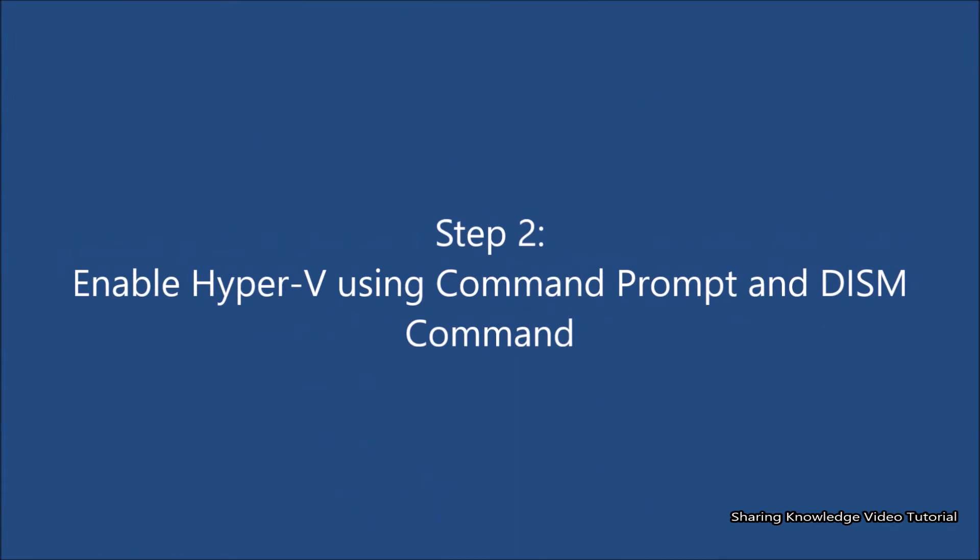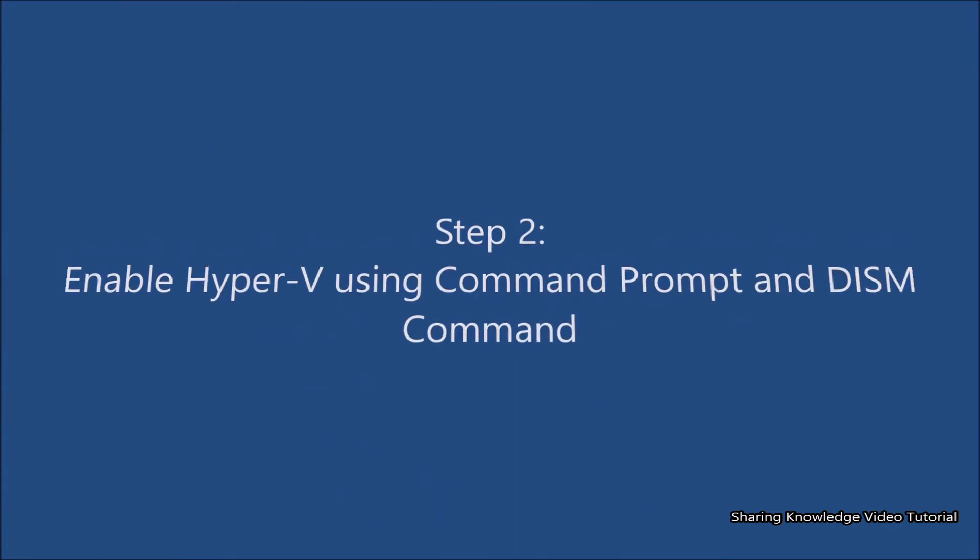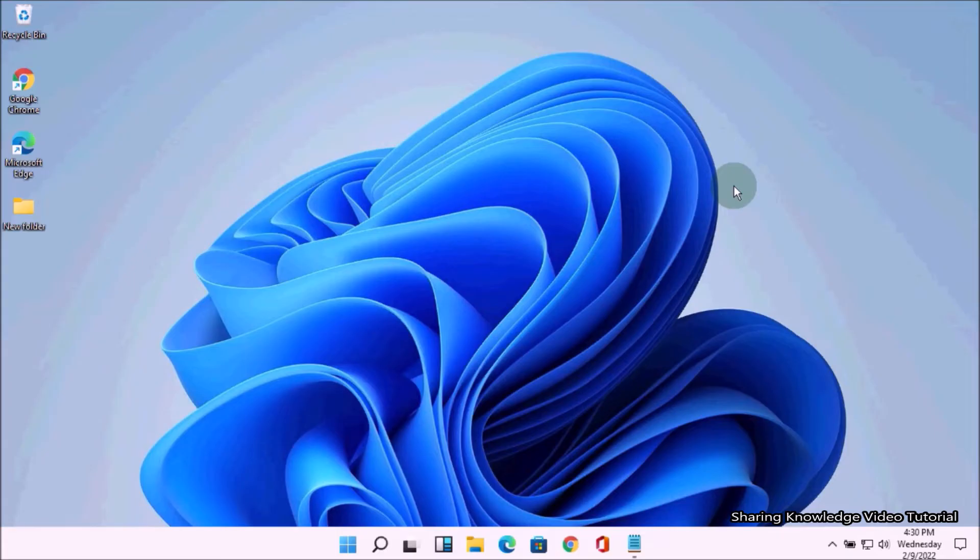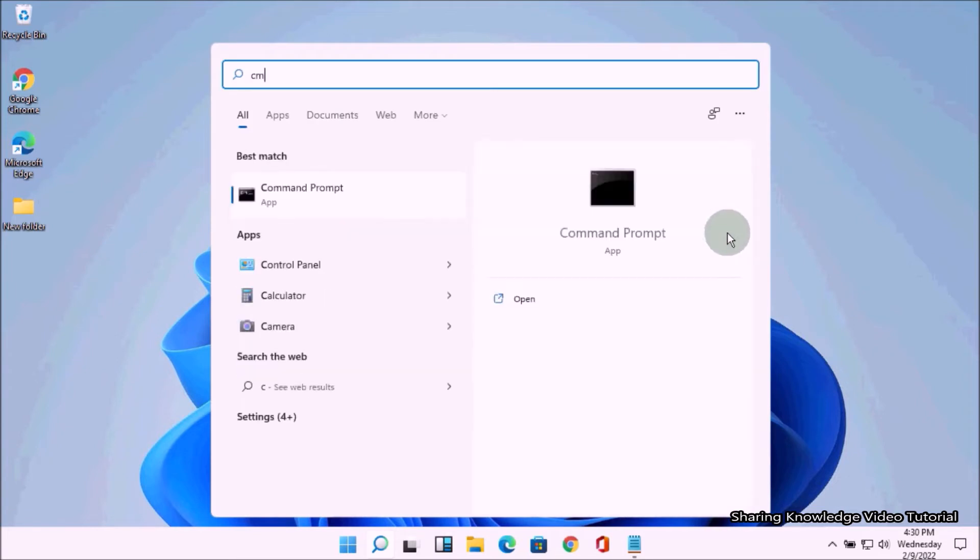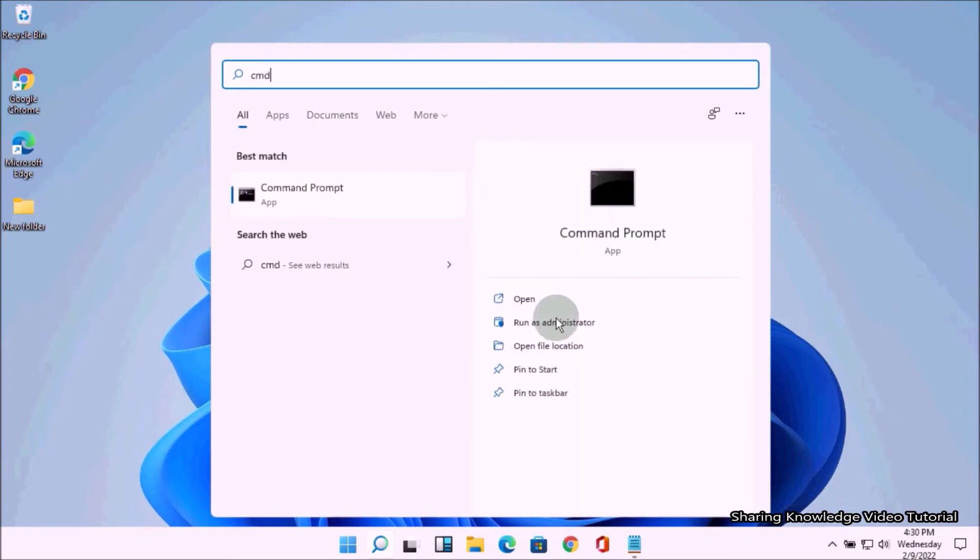To enable the Hyper-V using DISM command, open the search box by pressing Windows logo key plus Q, then type CMD. In the search result, you will see Command Prompt, then you choose Run as Administrator.